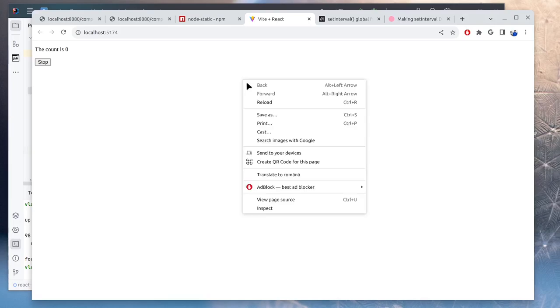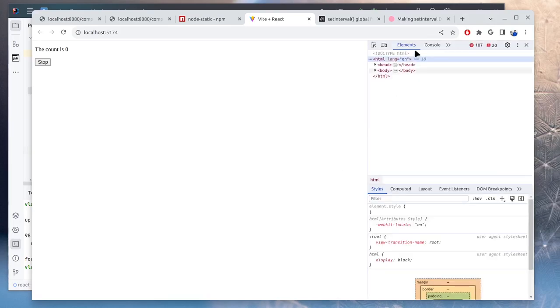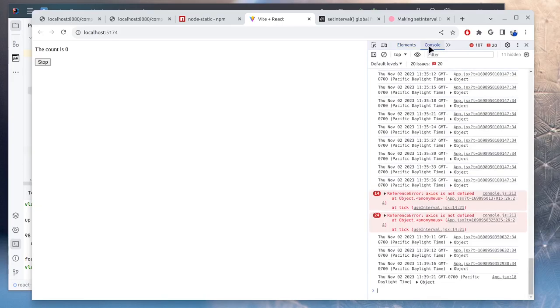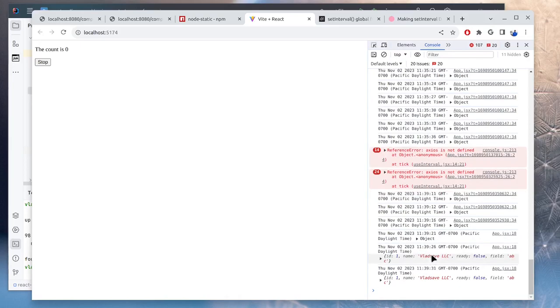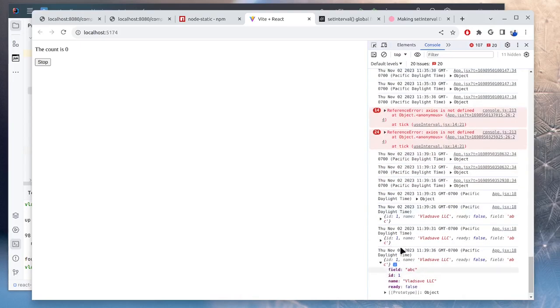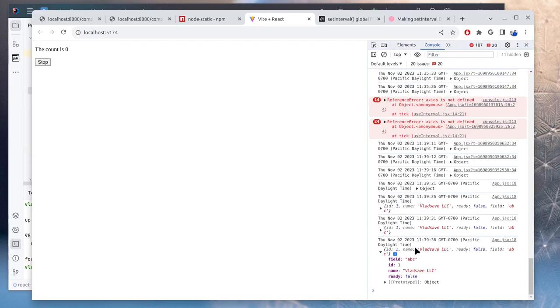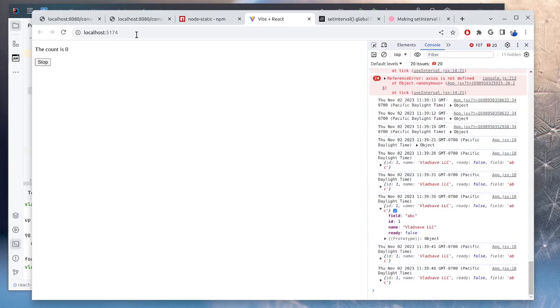So now in here, if we open developer tools, we can take a look at the console. So we will see here that requests do get sent every five seconds or so. So it's 21, 26, 31, which is good. And this is the response we get. So we get company one, name, ready false, field ABC, which is this object in here.